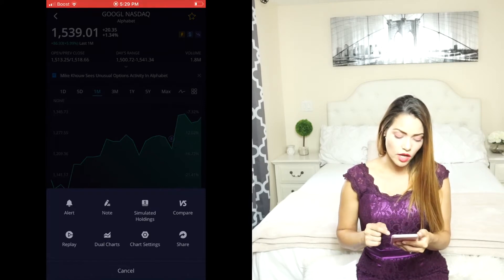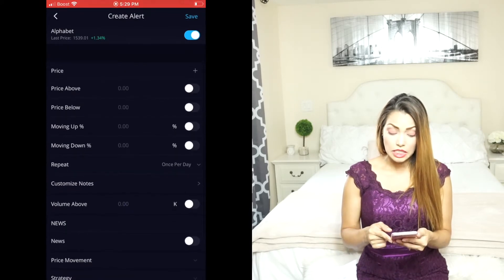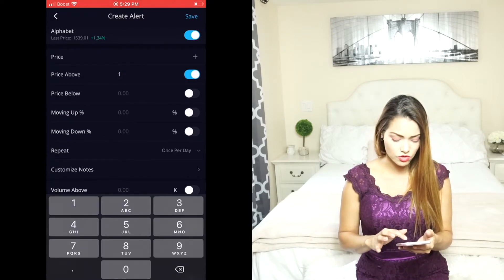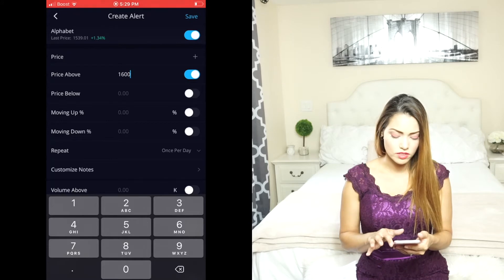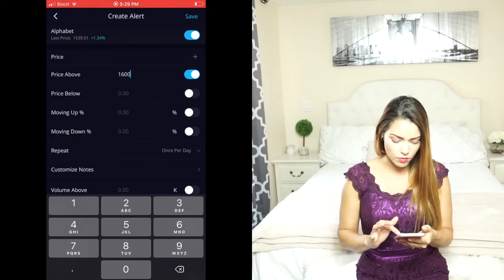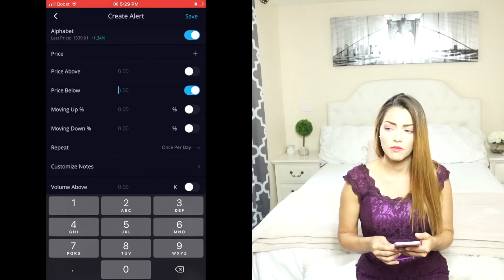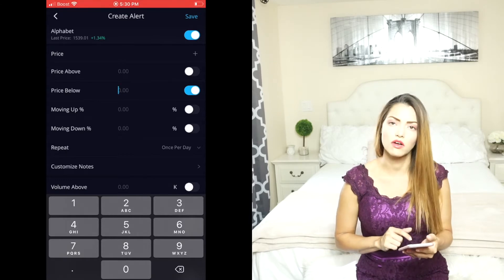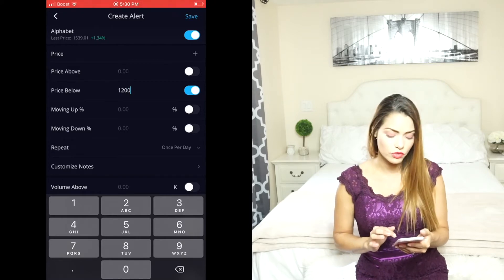Once you pick Alert, Webull gives you several options. You can set the price above — let's say I want Webull to alert me when the price is above $1,600, so I'll set that up and Webull will notify me once the price hits $1,600 and above. Now let's say I wanted the price below — let's say I want to purchase Google and I want Webull to notify me when it hits $1,200 a share, so I'll go ahead and set that up.